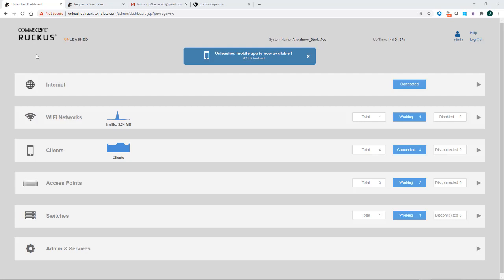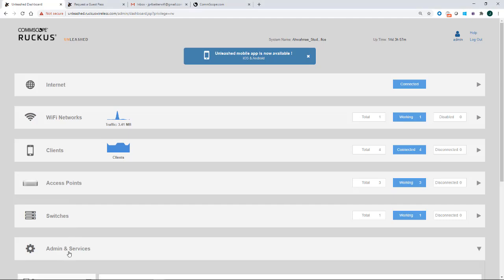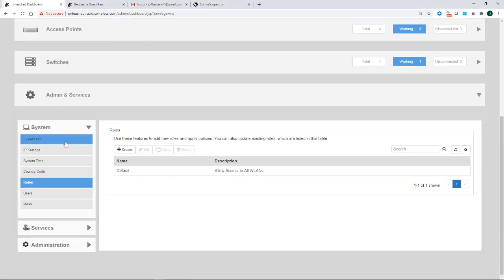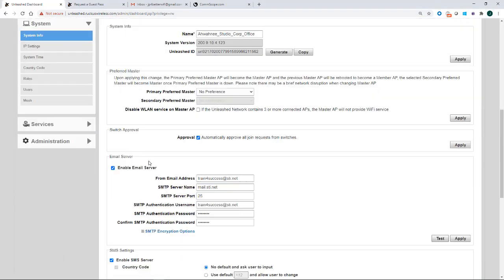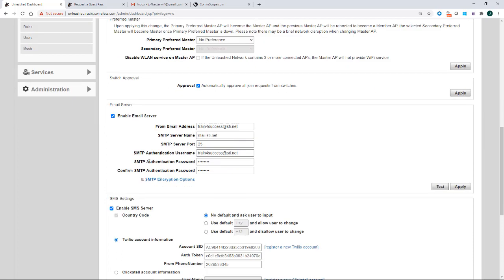So before I create my WLAN, I want to go to my admin and services and point out a few things. Under the system information, if I scroll down a little bit, you'll see that we have an email server set up and that we have an SMS setting set up. Prior to doing a unique password WLAN, I need to have either an email server or an SMS server or both set up.